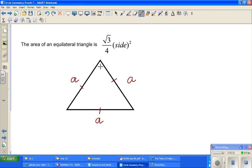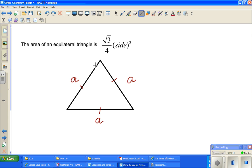So now this is an equilateral triangle. An equilateral triangle is a triangle in which all the sides are equal. I've named each side as A, so each side has length A.